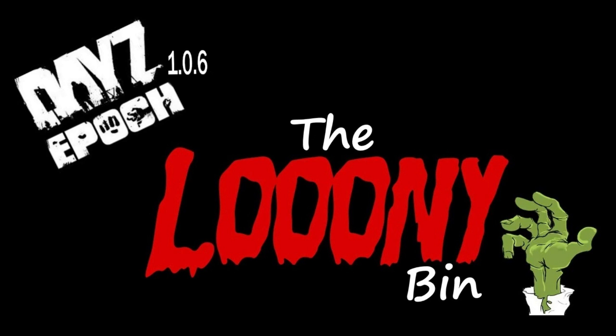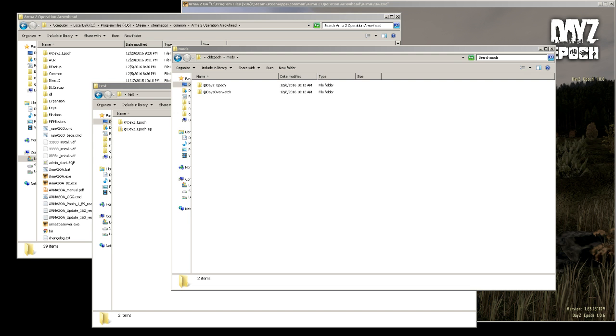Hey guys, Looney here. So this video is going to be explaining how to connect to the new Epoch 1.0.6 server without using a launcher. It's actually very easy, so what we're going to do is first...